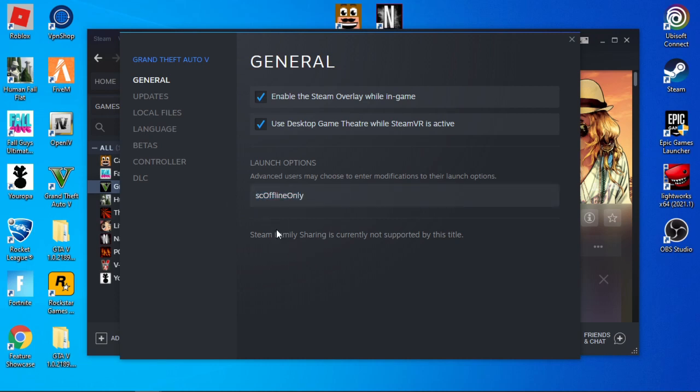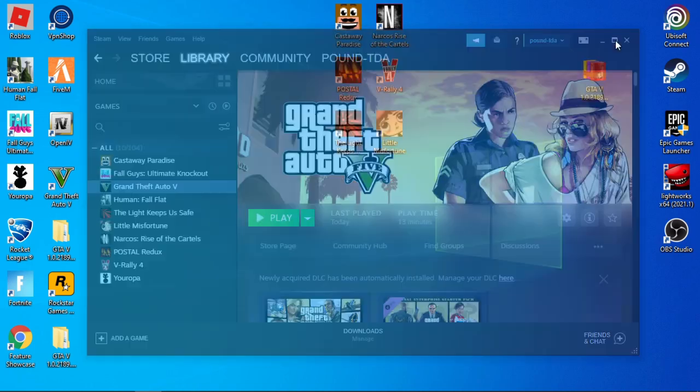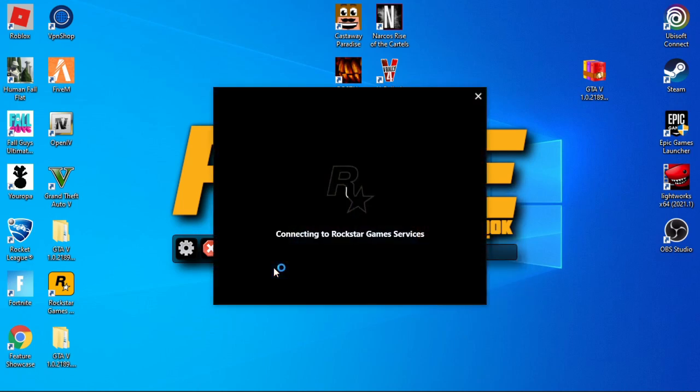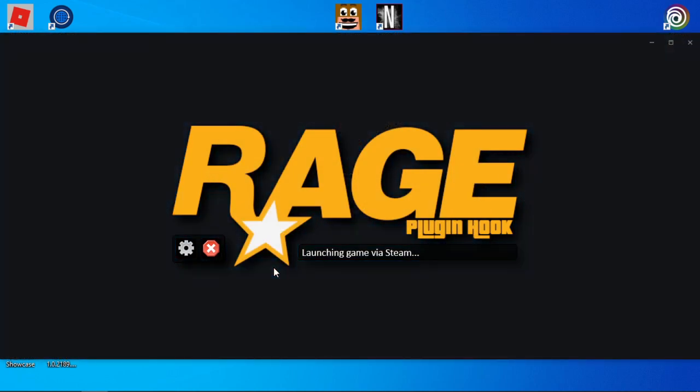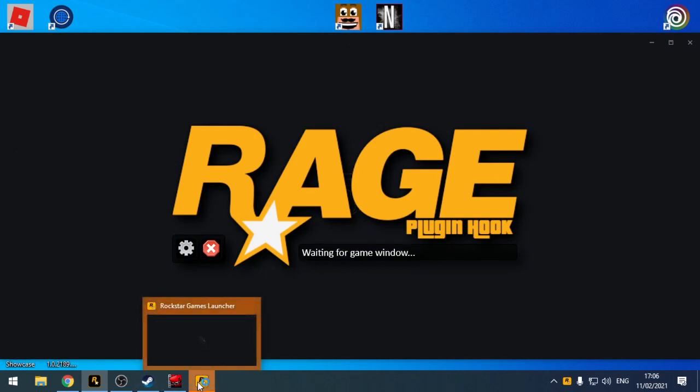You should be able to run the game as normal. Your supporting mods should work, LSPDFR should work fine, and everything else should run exactly the same as it was a couple of days ago.